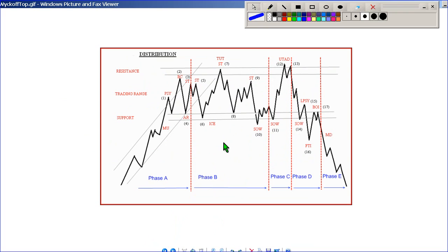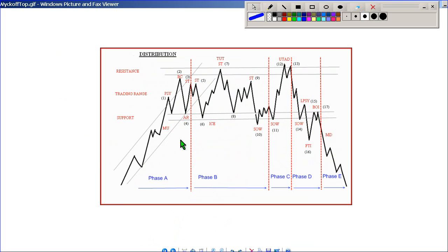The Richard Wyckoff pattern formation can be seen and detailed at the top of distribution. It has a markup into it. You have a buying climax, then an automatic move, some tests and up thrusts, signs of weakness, and then a breakdown and a test of the breakdown, and you move down. The most important thing to notice here is that the pattern forms a range with an upper and lower boundary.